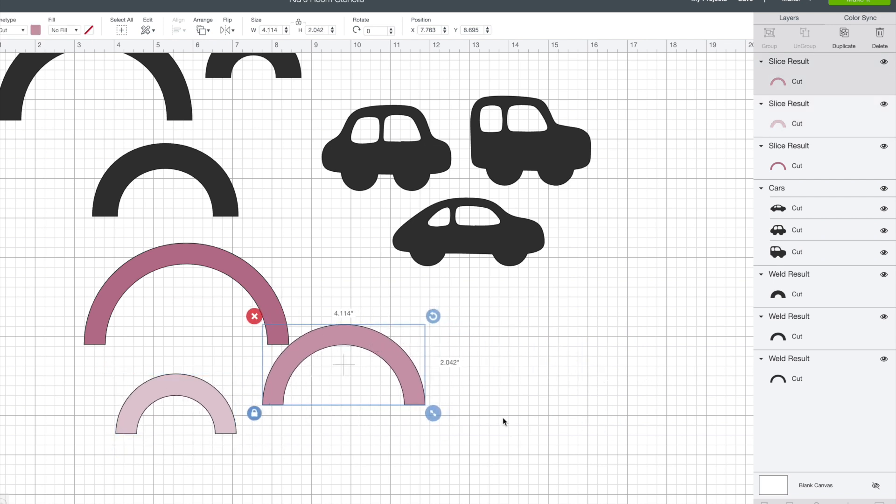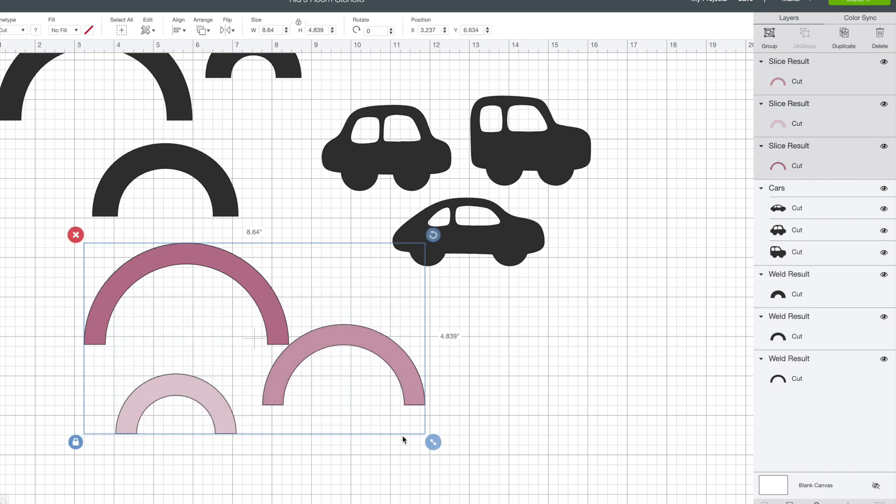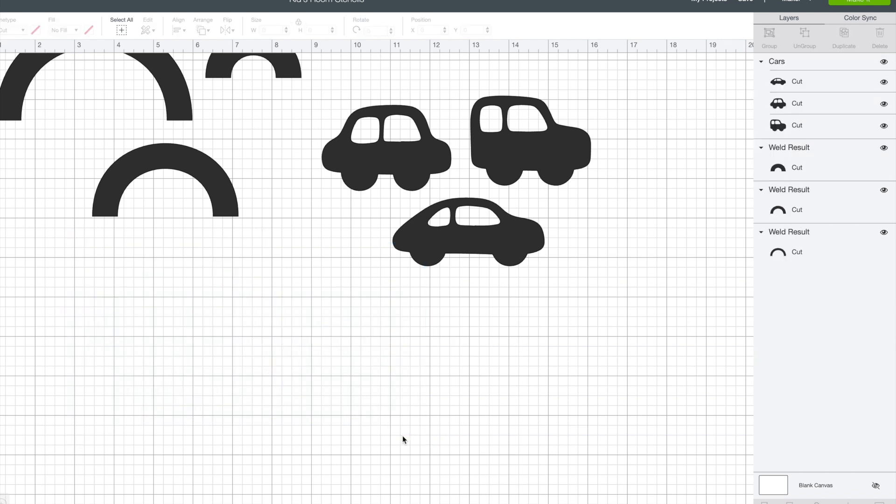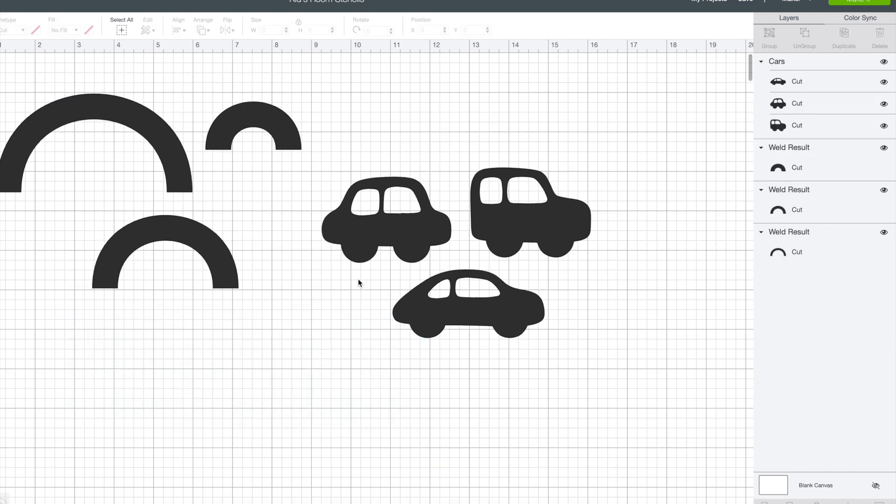Again you can resize your images to any size that you want. I'm going to delete the ones I just made because I already have some here and I'll show you how I aligned them to get them ready to cut.